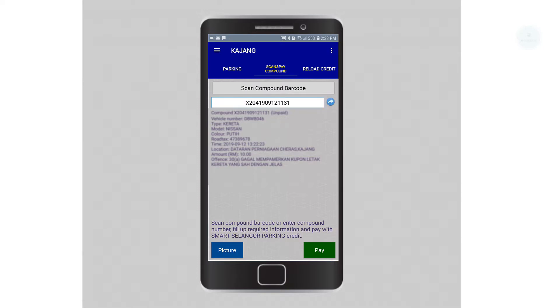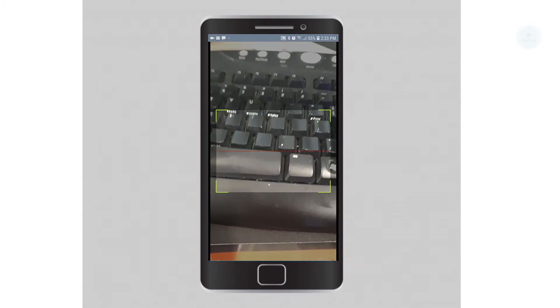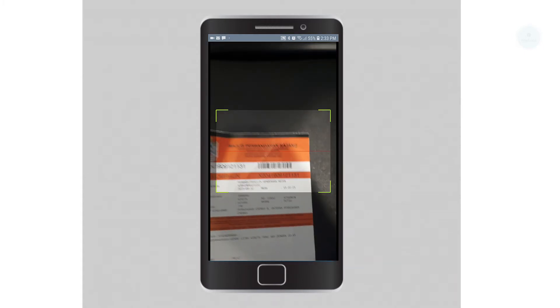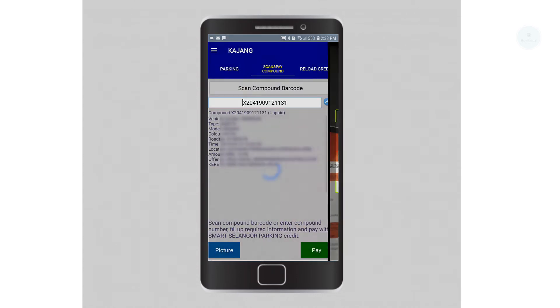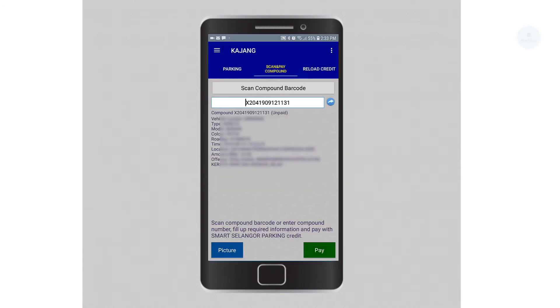Alternatively, we can also scan the compound code to pay our summonses. To do that, click on scan. We are able to scan the barcode and we will be able to see the details of the summons.